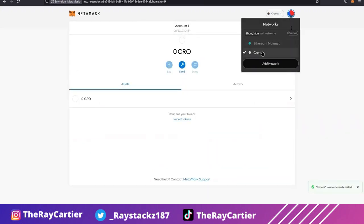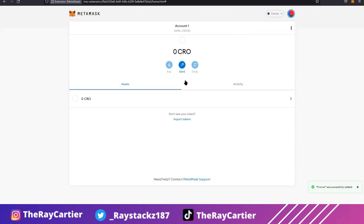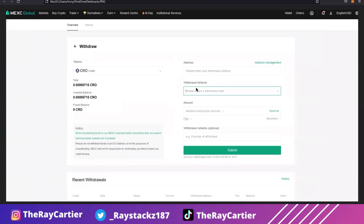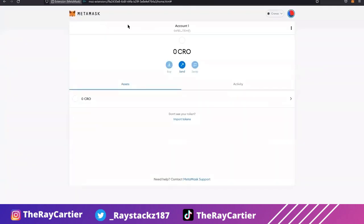Make sure your metamask is in chronos network. Okay, and now you're ready to receive your crow coins. So now you're going to copy and paste your wallet address and you're going to withdraw from your Maxi global account. And once you get your funds into your account, you should be able to see it. I believe it took me less than a minute for it to arrive. Now don't panic even if it doesn't arrive in time, it should get there in less than five minutes.